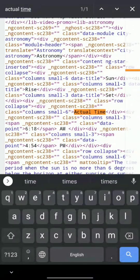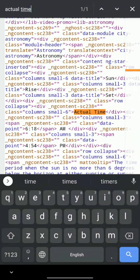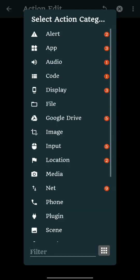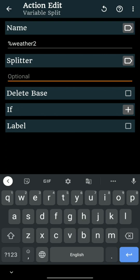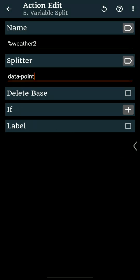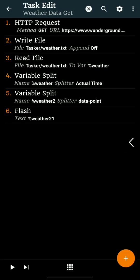%Weather2 has the required information. Let's break %Weather2 into two parts with splitter data point. We will get %Weather21 and %Weather22.